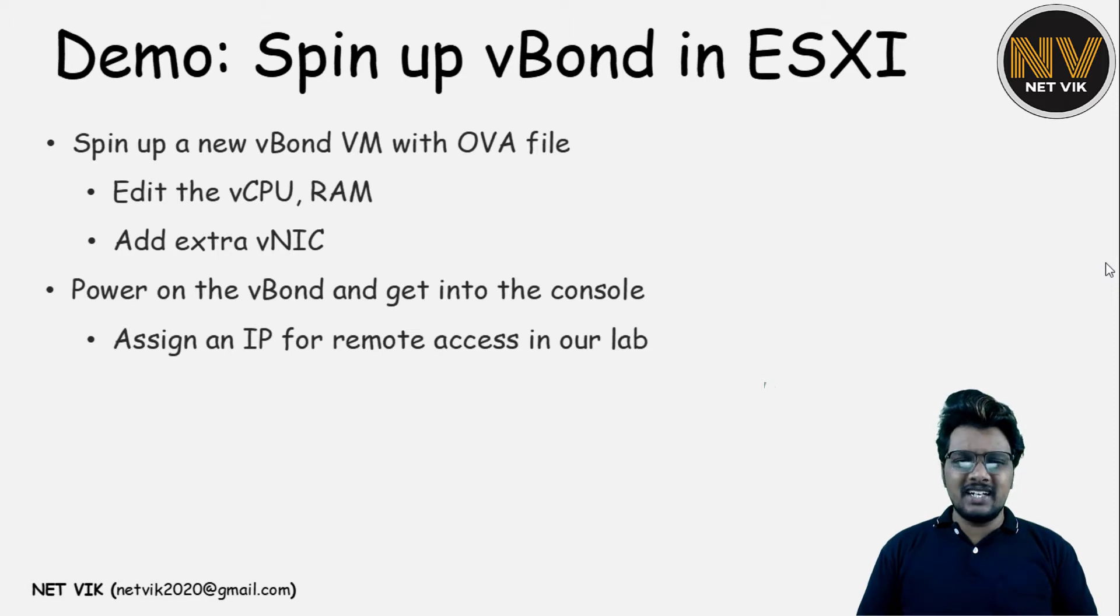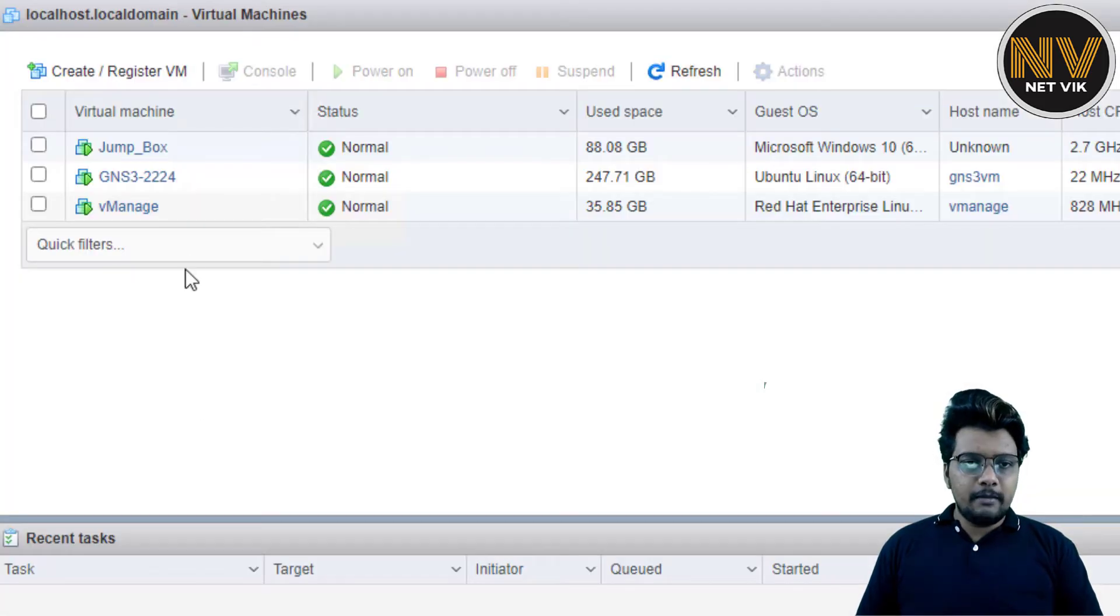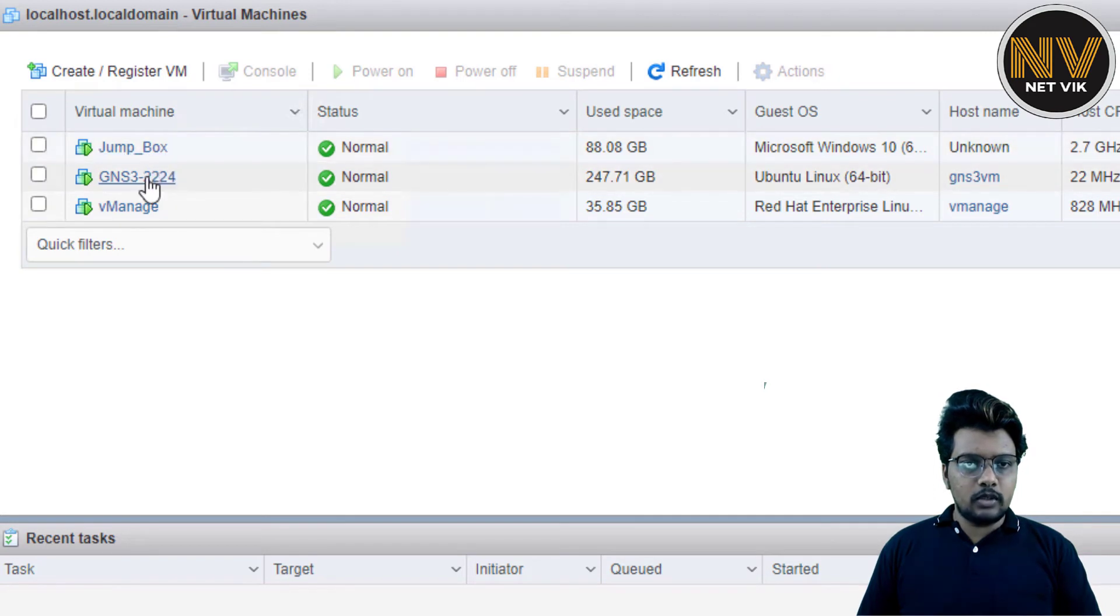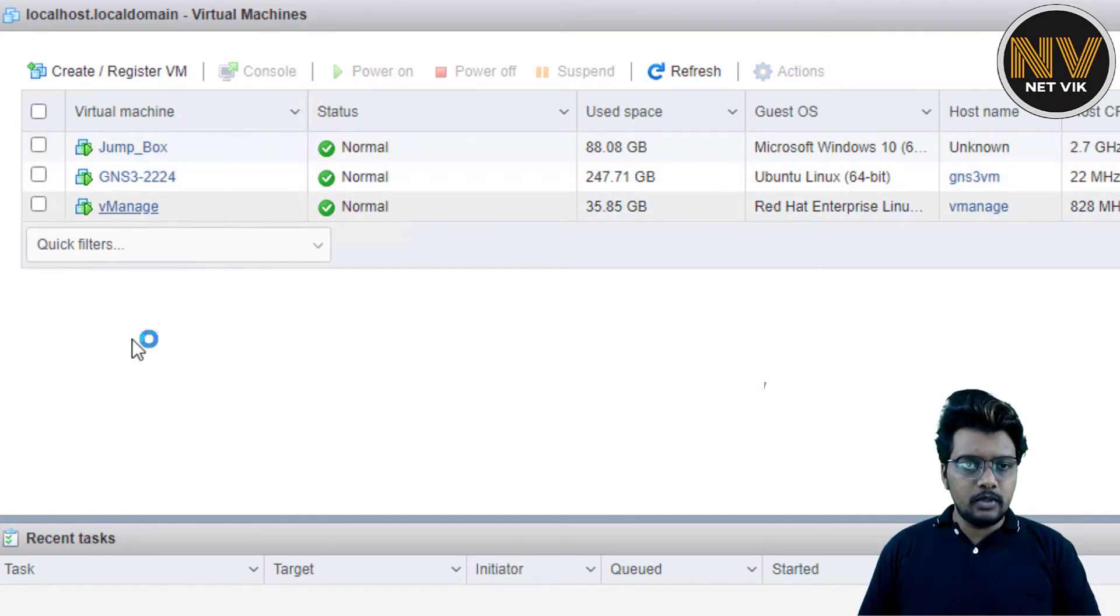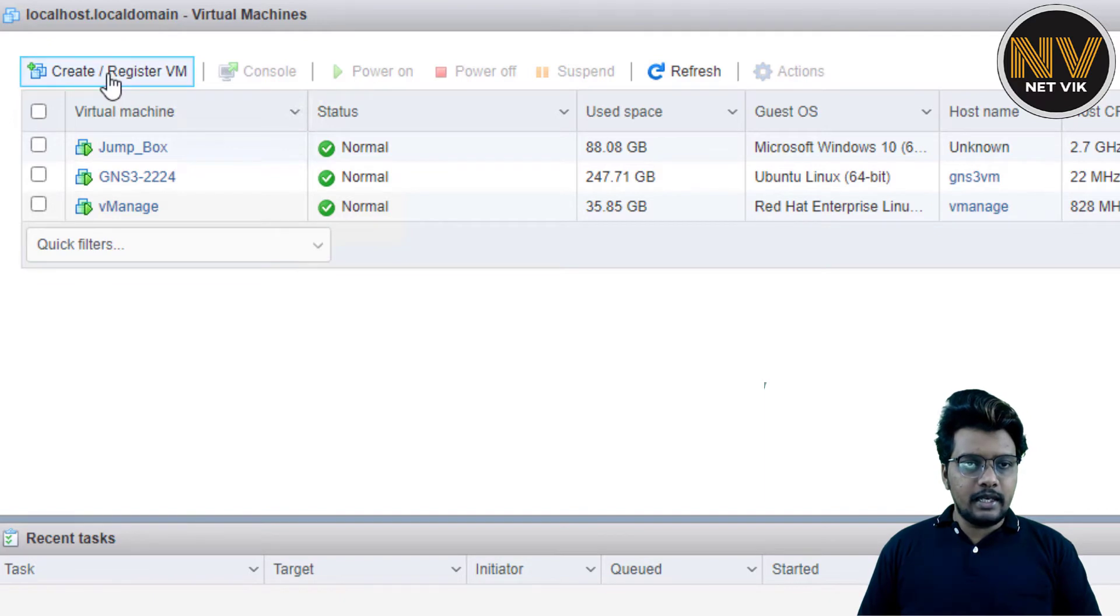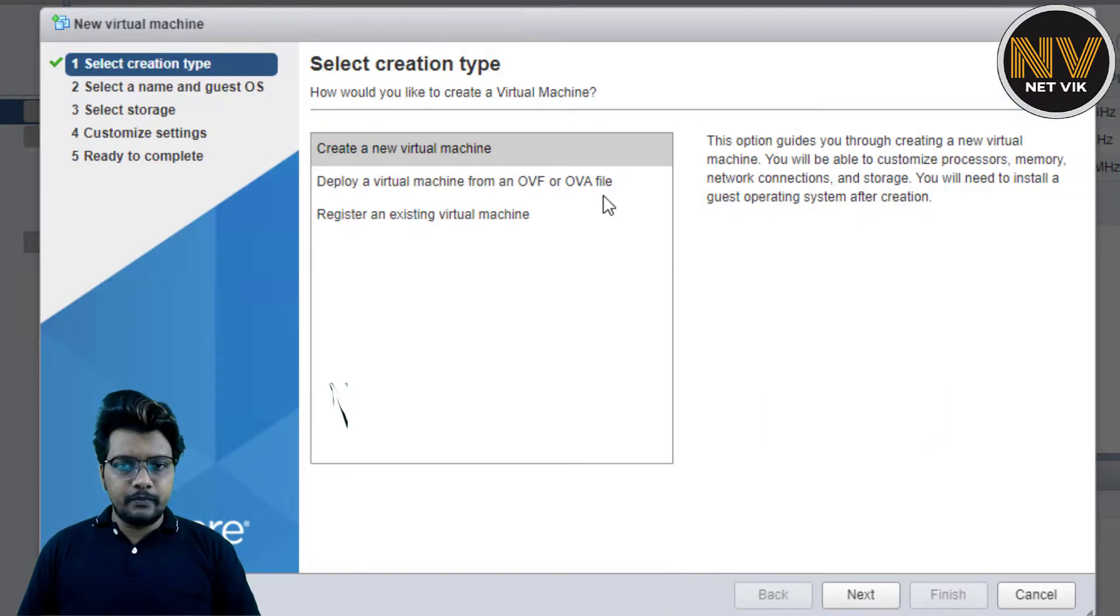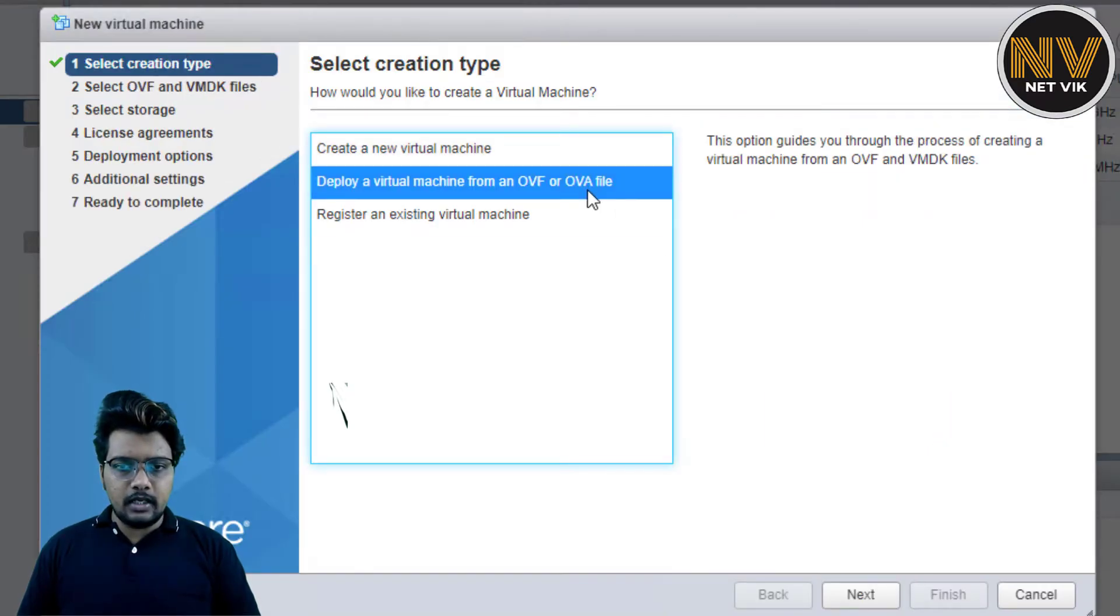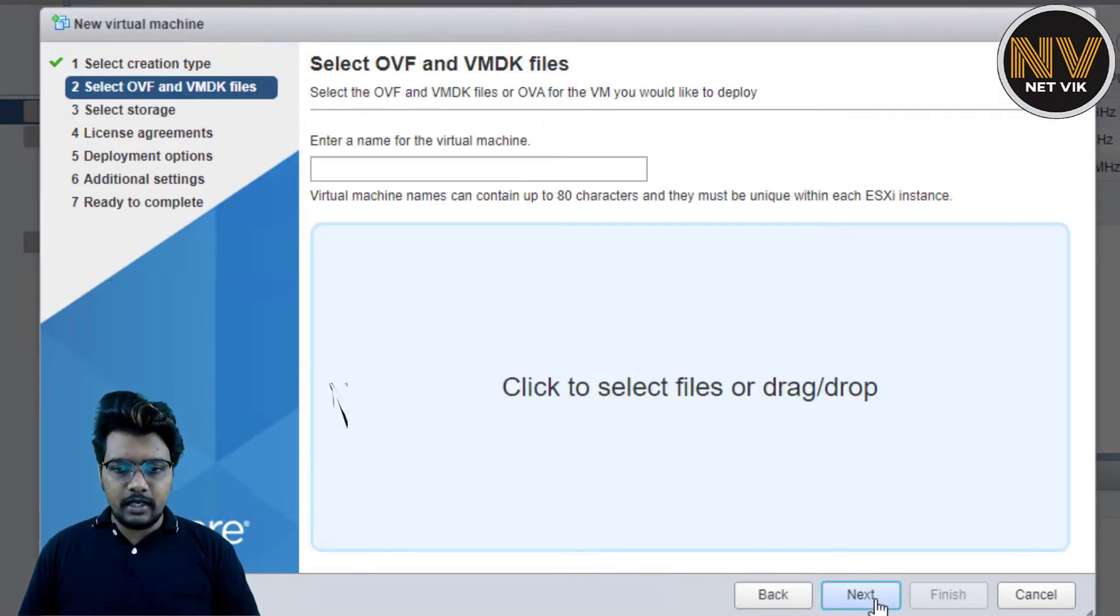Let us get into the ESXi server and start spinning up the vBond. I am in my VMware ESXi server. We do have our Jumpbox, GNS3 and the vManage which we brought up in the earlier video. I am going to click on create register VM and click OVA file deployment. Next.